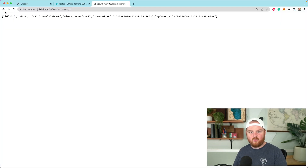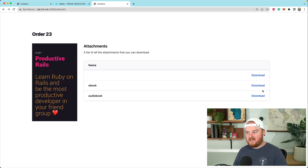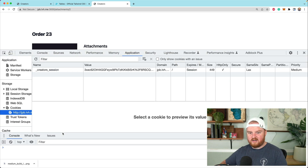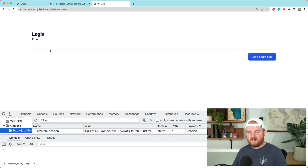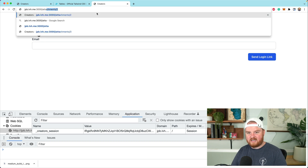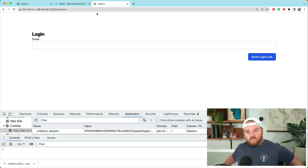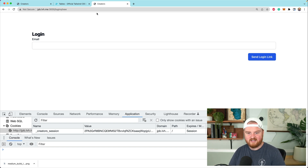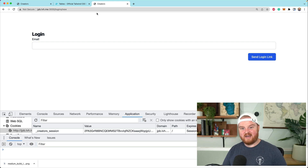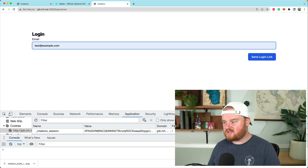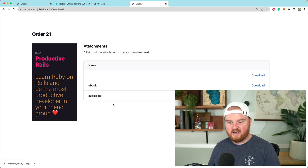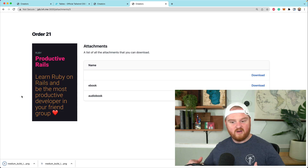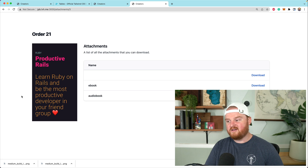Now when we go to the show route for attachments and click Download, the ebook is actually downloaded as a file. What's cool about this is if the customer is logged out — we'll clear our cookies and refresh — we can't access the attachments route at all. So this is one way we're securing those files, requiring at least basic authentication. We now have a full working system where customers can log in, view their purchased products, and download the content.